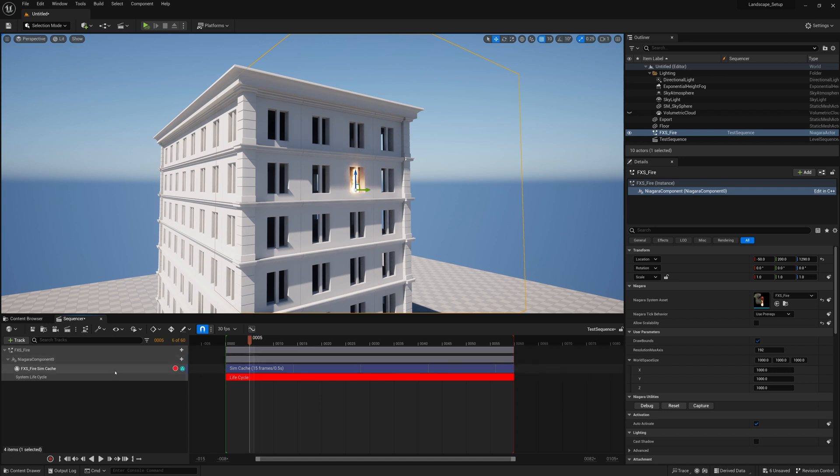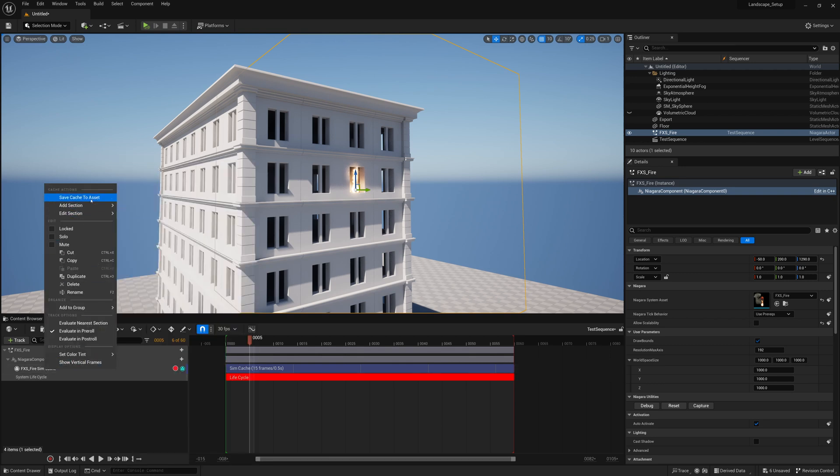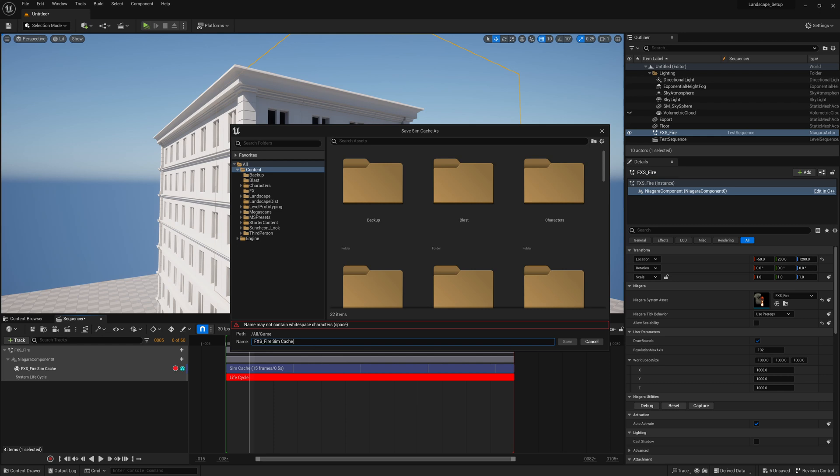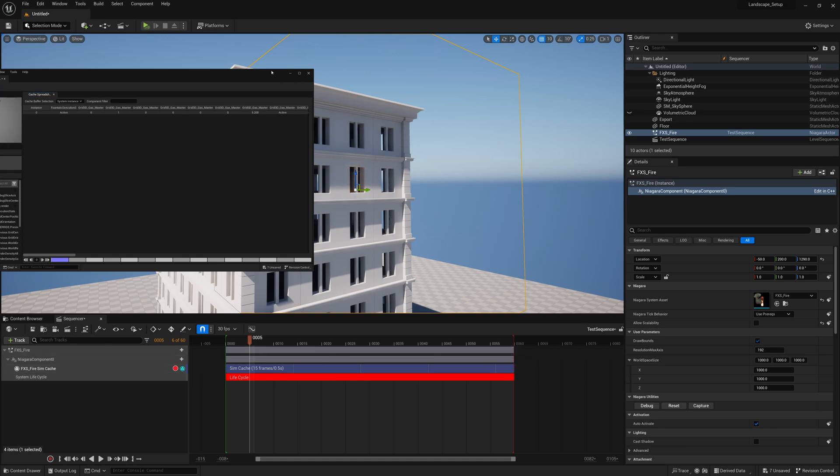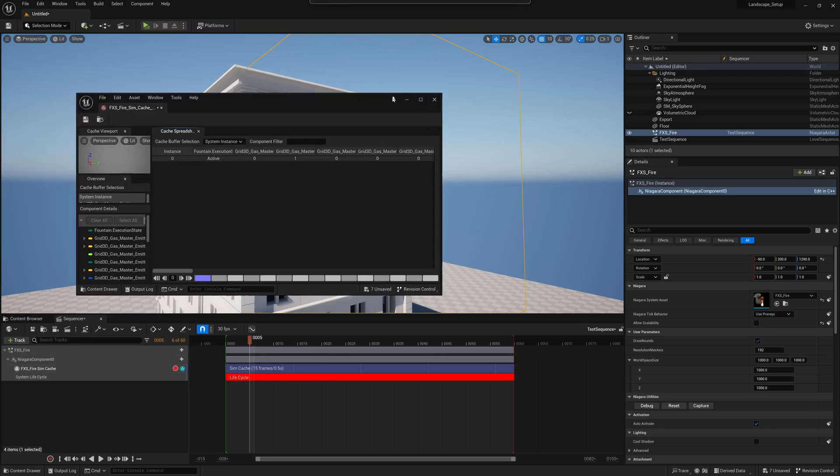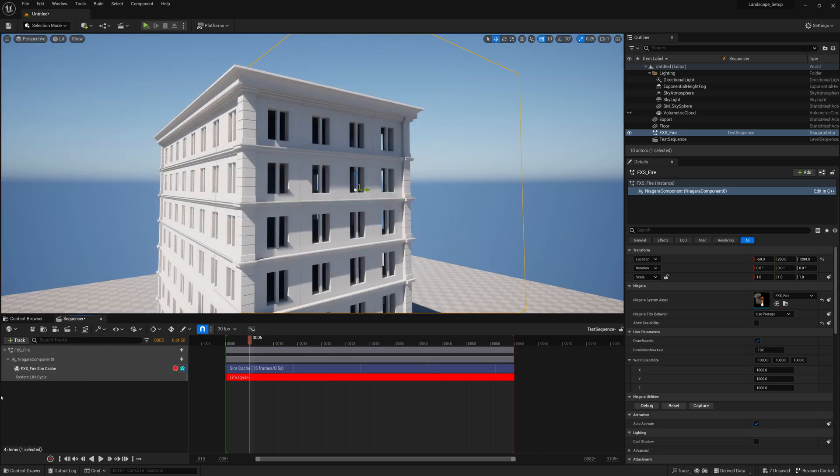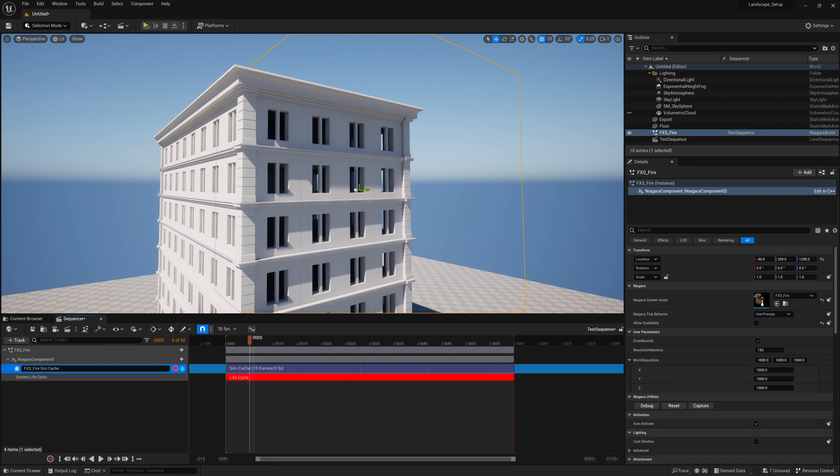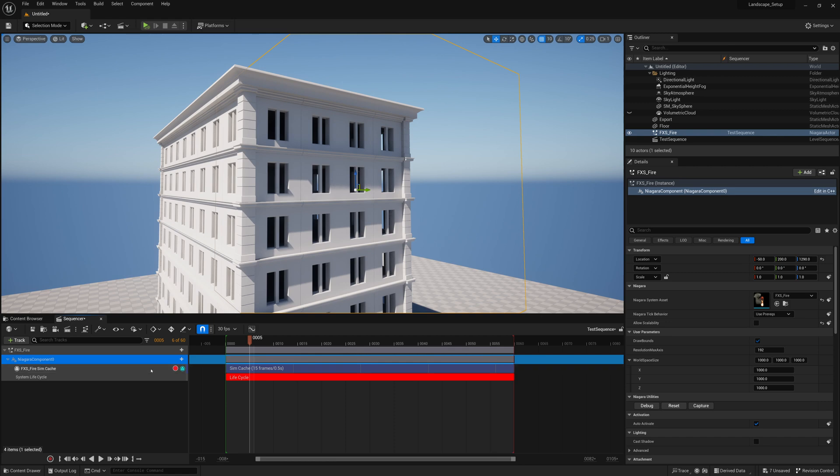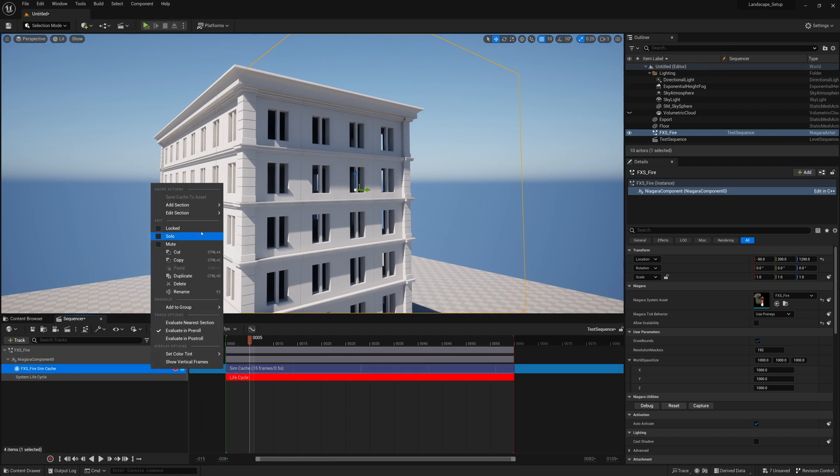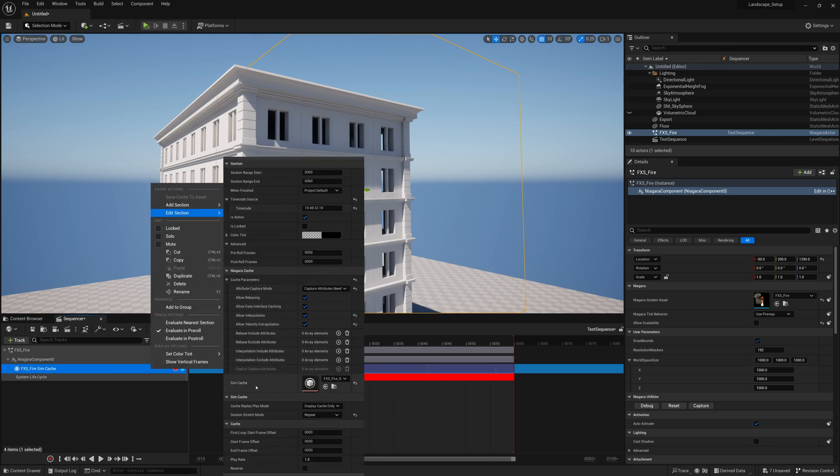The very final thing we can also do is right now our effects cache kind of lives in our sequencer. We can right click on this cache, save it to an asset and then you can give it a name. So I can save it out maybe to FXS fire sim cache 001. Save and then it opens up this window which you can just close and now if I right click on this FXS fire sim cache and go to edit I'll see that it's using that sim cache asset and it lives under the game folder and it's a cached out sim cache.